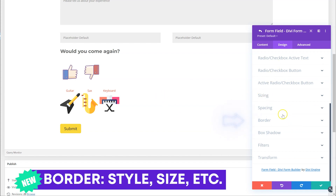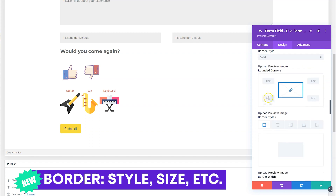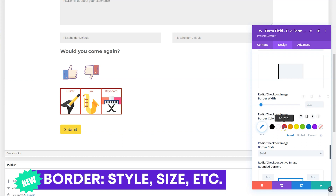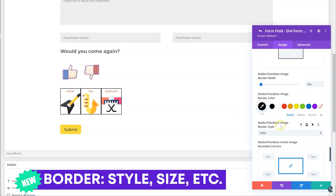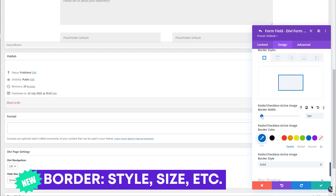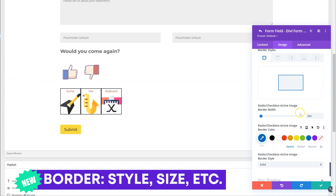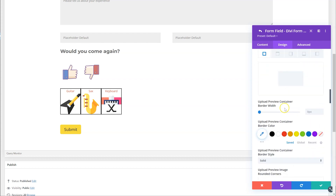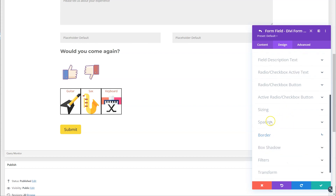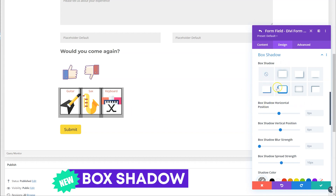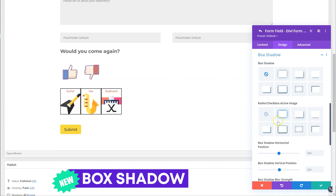If you go down to border, you can also change the borders. For the normal state I want two pixels and black. You also have an active border option — on active I want it to be blue at two pixels. As mentioned, you can't see the live preview for the active state just yet. Under box shadow, you can add a box shadow for the active one or the inactive one — I want to add one to the active only.